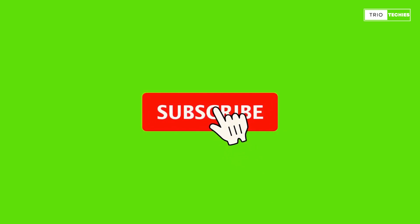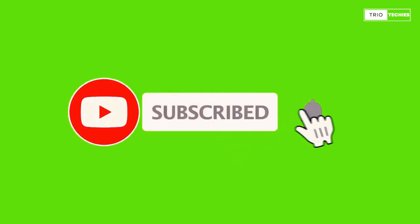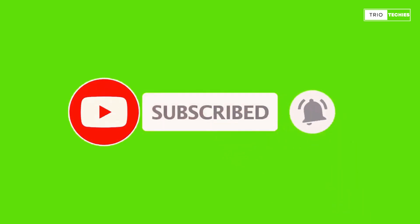Alright, so before I start this video, I really appreciate if you can like this video and subscribe to our channel. Let's roll it now.